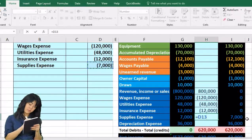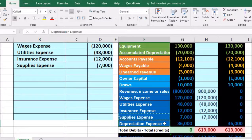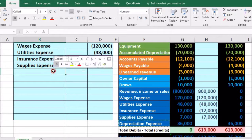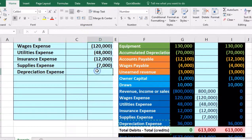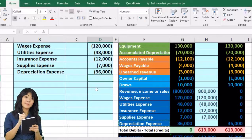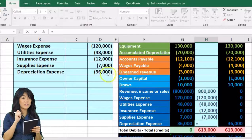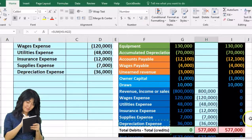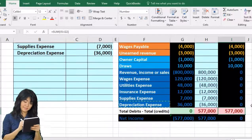Last is depreciation expense. We copy it, paste to B14, increase the indentation, and enter negative $36,000 in column D14. We then post it to H22 — pointing to the $36,000 — bringing that debit balance down by the credit to zero. We have now achieved our goal of zeroing out all the revenue and expense accounts.